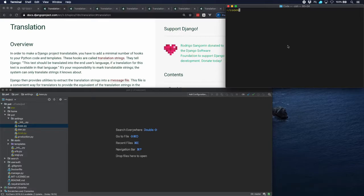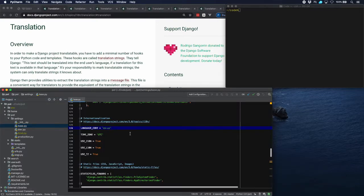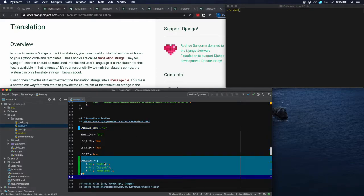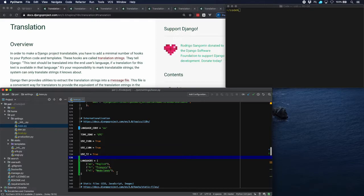The first thing to do is to tell Django that we will be using multiple languages, and that has to be done in the settings. Here are the settings and we have to change a couple of things. First of all, let's change this to plain English and then we are going to add some languages — in our case French and Dutch.